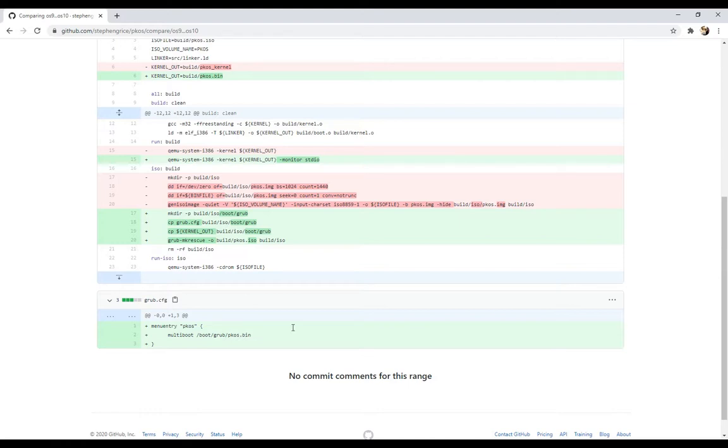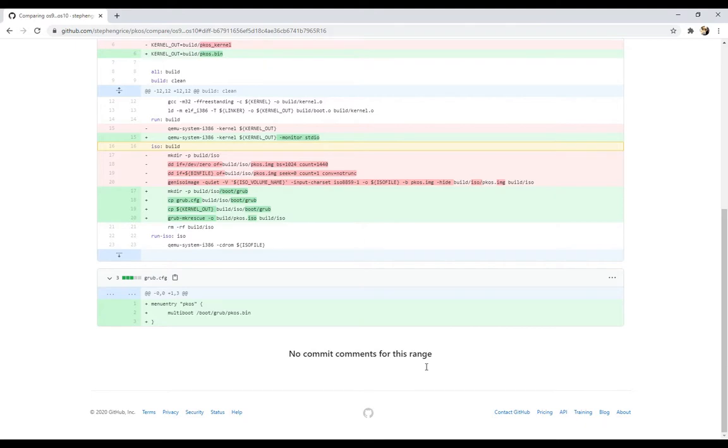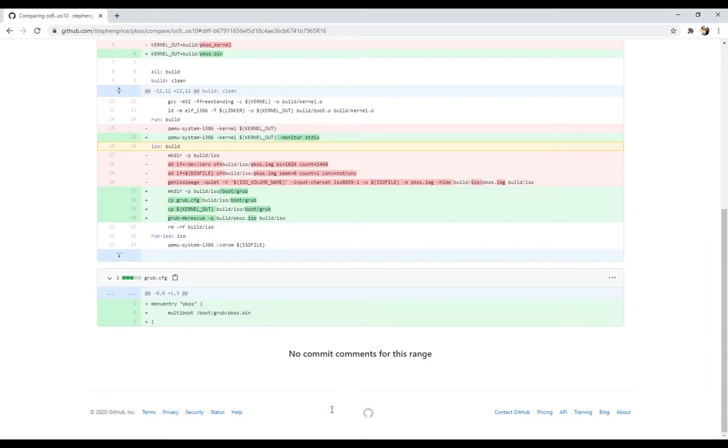So most of our changes are on this ISO command. Whatever I was doing before was garbage, so I just deleted all that, and created a directory called build/iso/boot/grub. Everything in the build directory is throwaway, obviously. And then we have an ISO directory that's going to be the contents of our ISO. We're going to copy our GRUB config file into that directory. We're also going to copy our kernel into that directory. And then we're going to use this grub-mkrescue command.